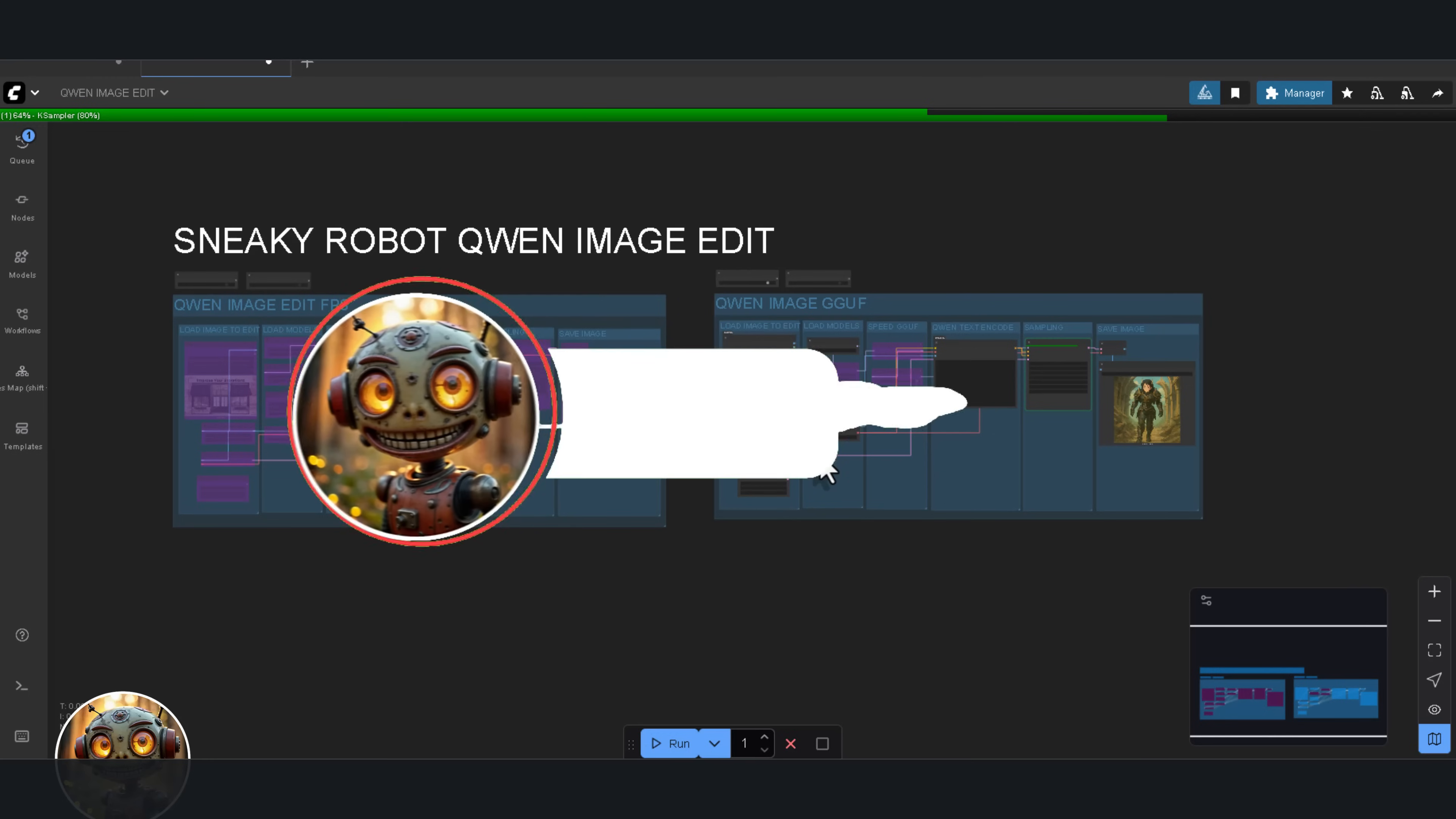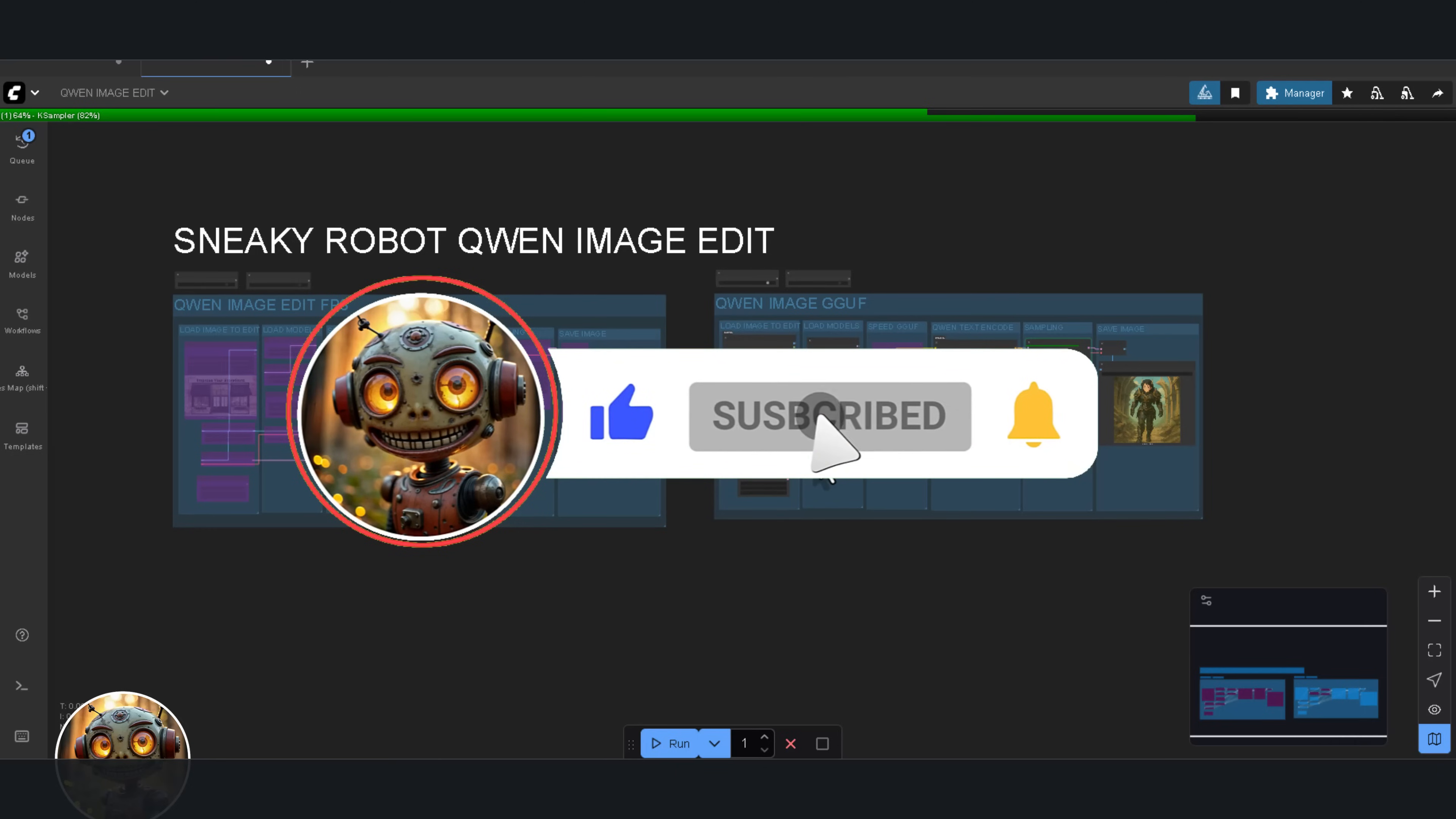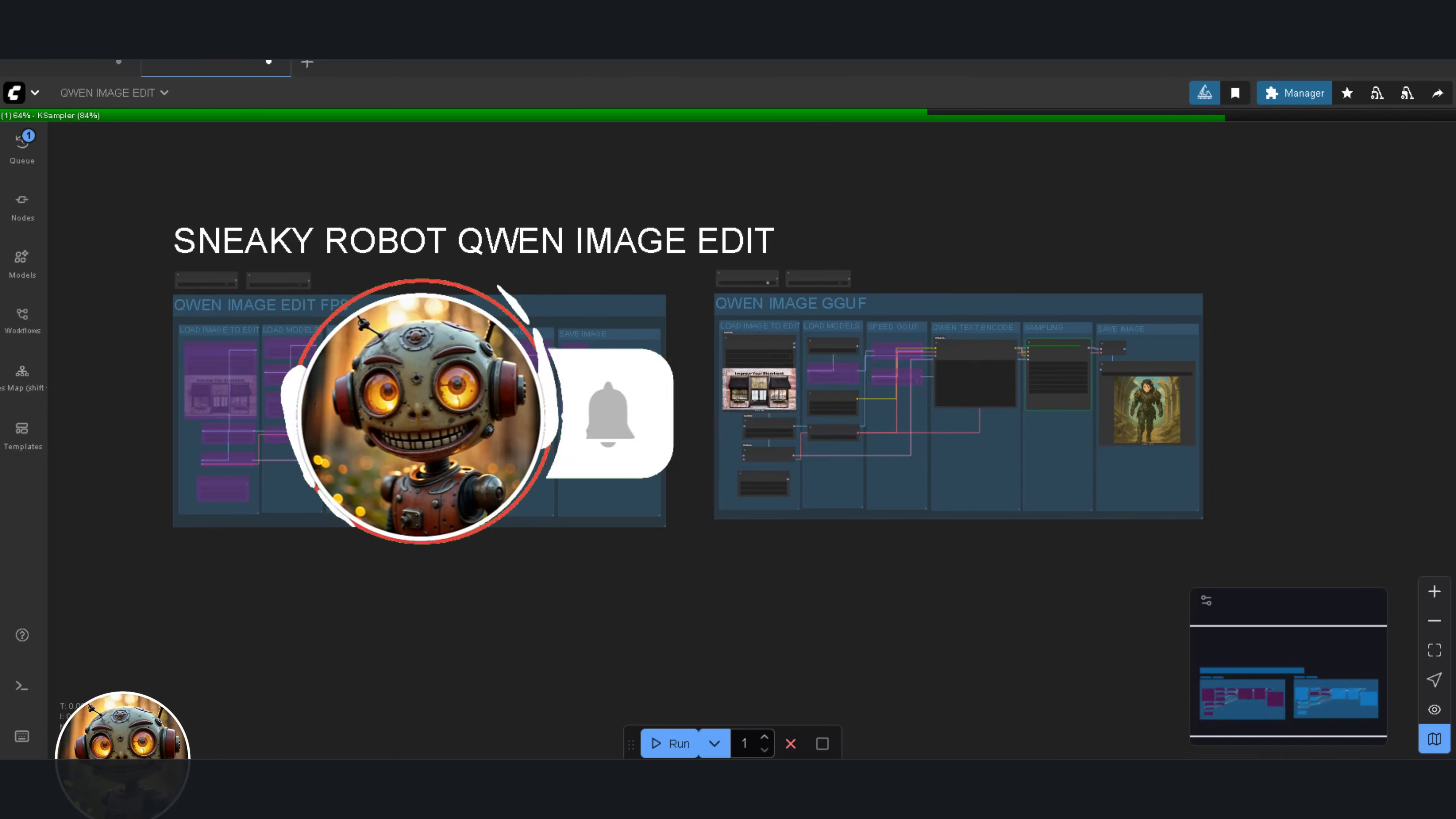Thanks for sticking around, and please like and subscribe to SneakyRobot for more ComfyUI instructional videos. Until next time, bye.